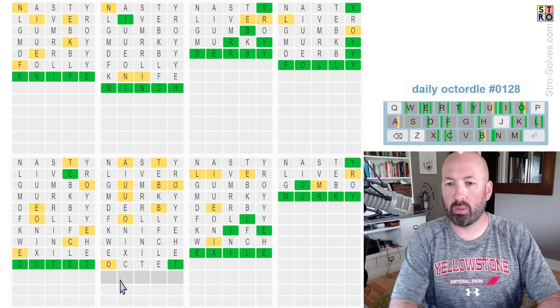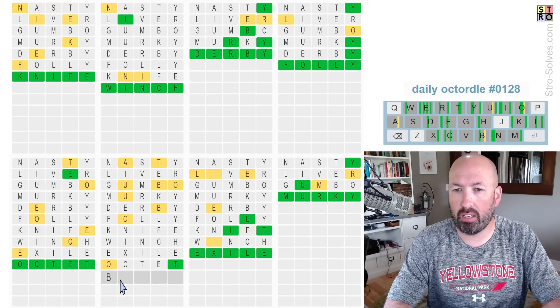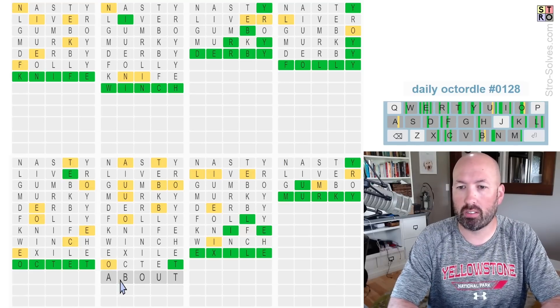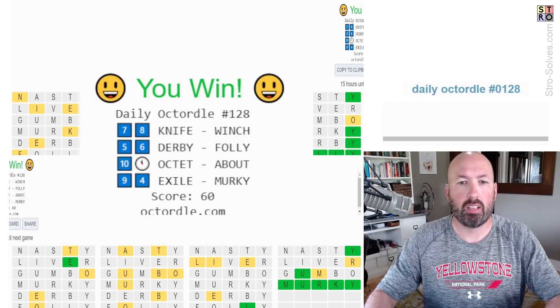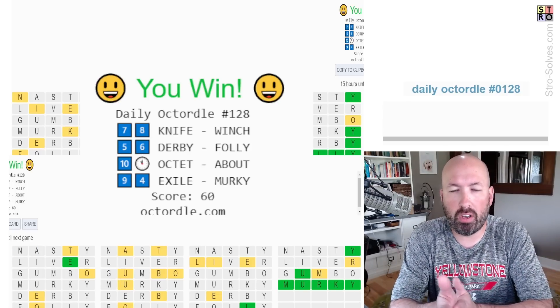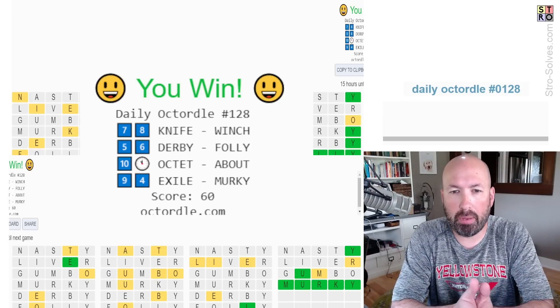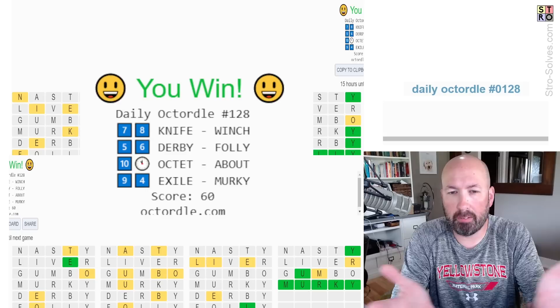One left. B... Oh, about. There we go. Perfect. So there we go. Knife, winch, derby, folly, octet, about, exile, and murky.